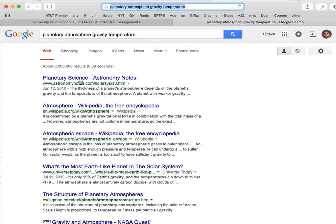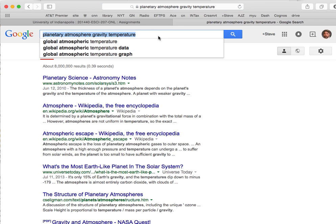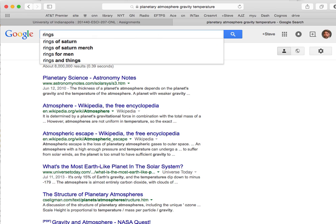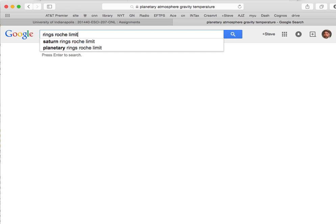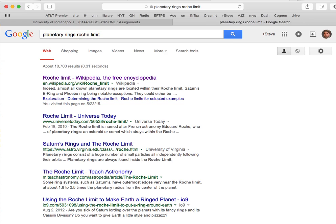Even though the book doesn't have a lot of material on this topic, you can find lots of material on the internet describing the relationship between planetary atmosphere, gravity, and temperature. The other topic is moons and rings, and I'd like you to look up the so-called Roche limit and its effect on planetary rings.